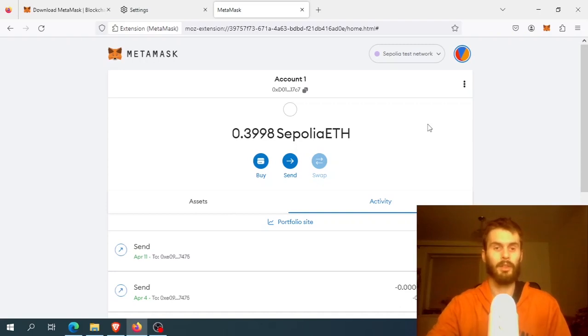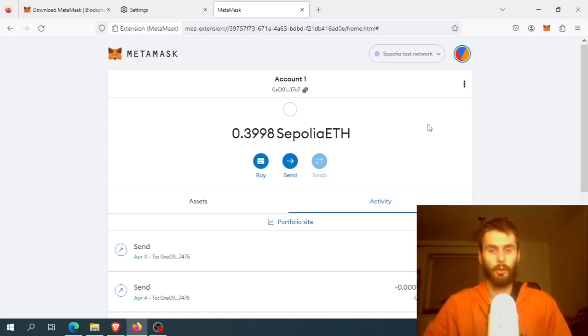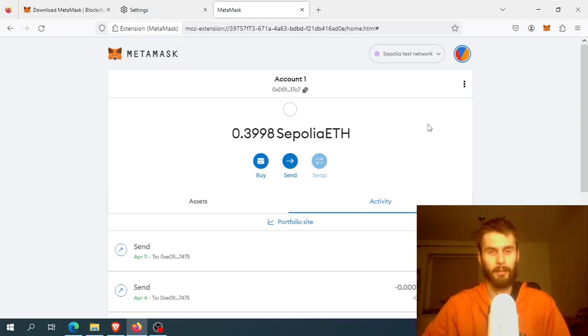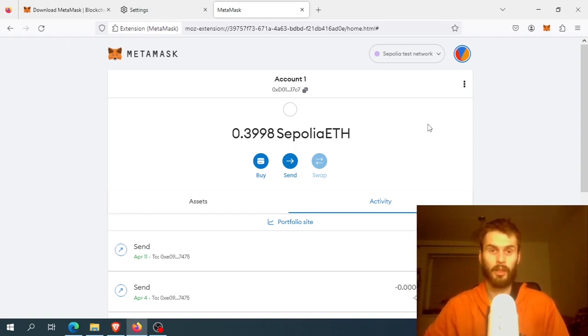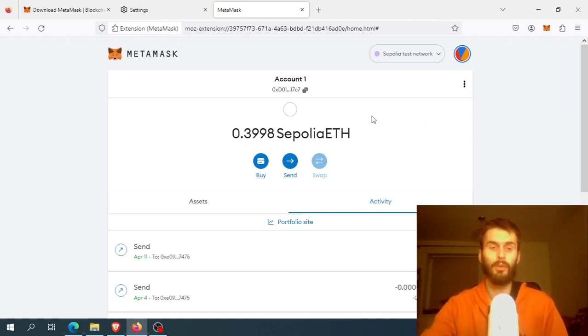So these are five tips you can try if you have a slow MetaMask wallet. Let me know in the comments below which one helped you the most.